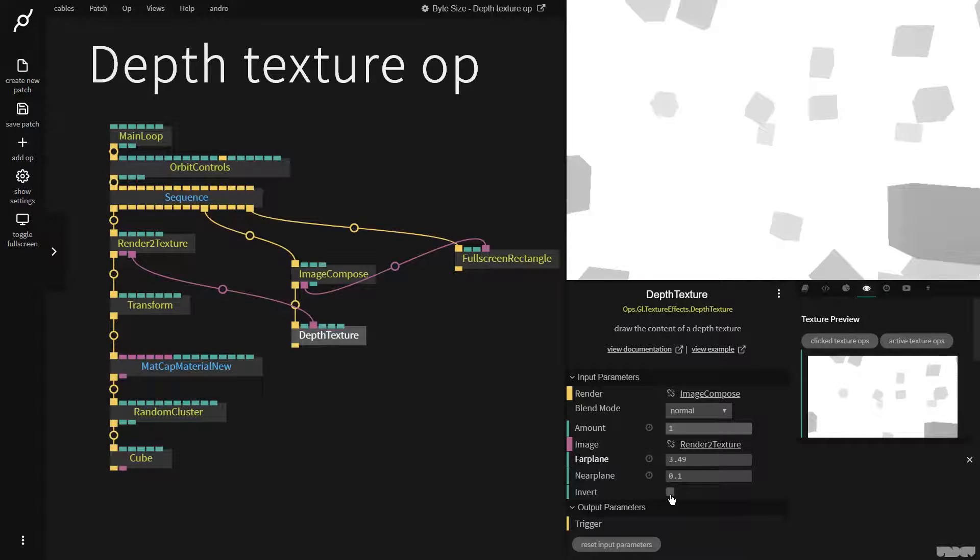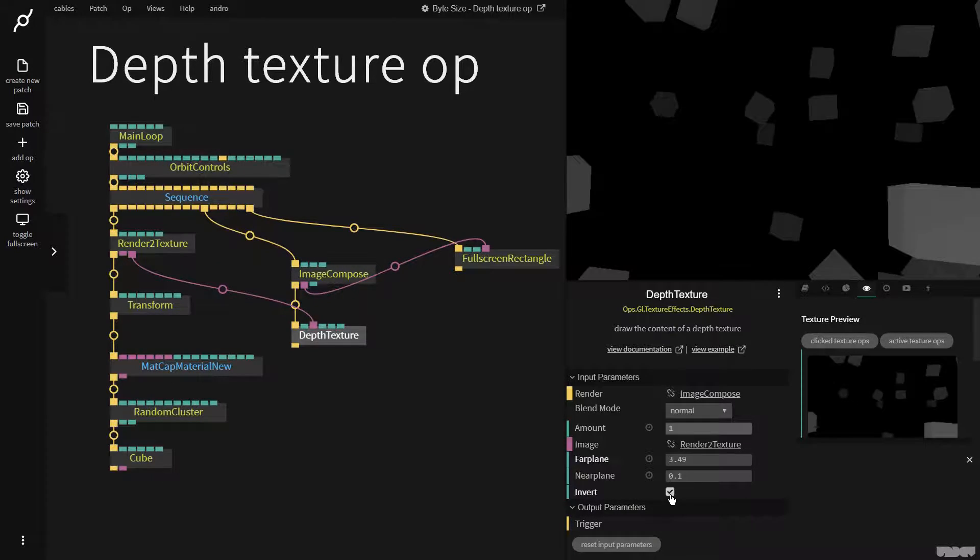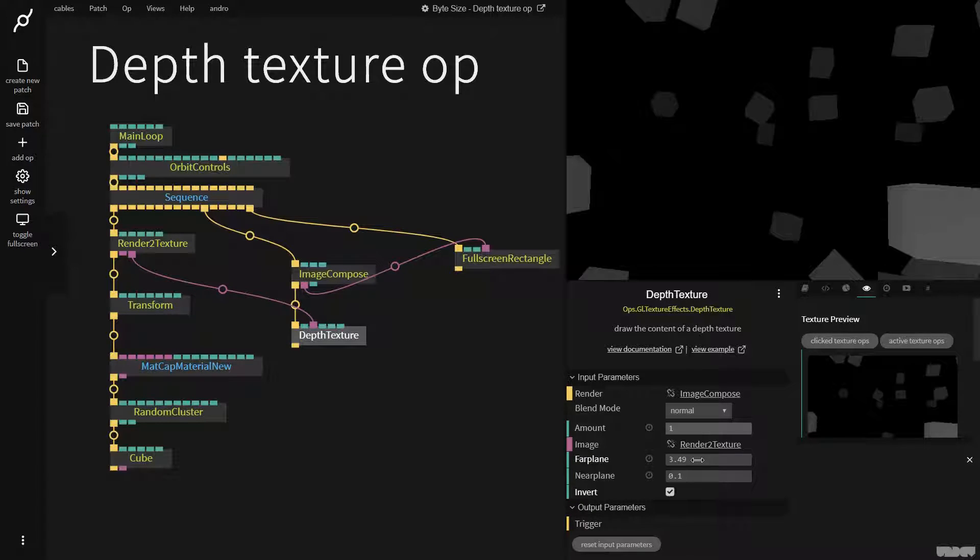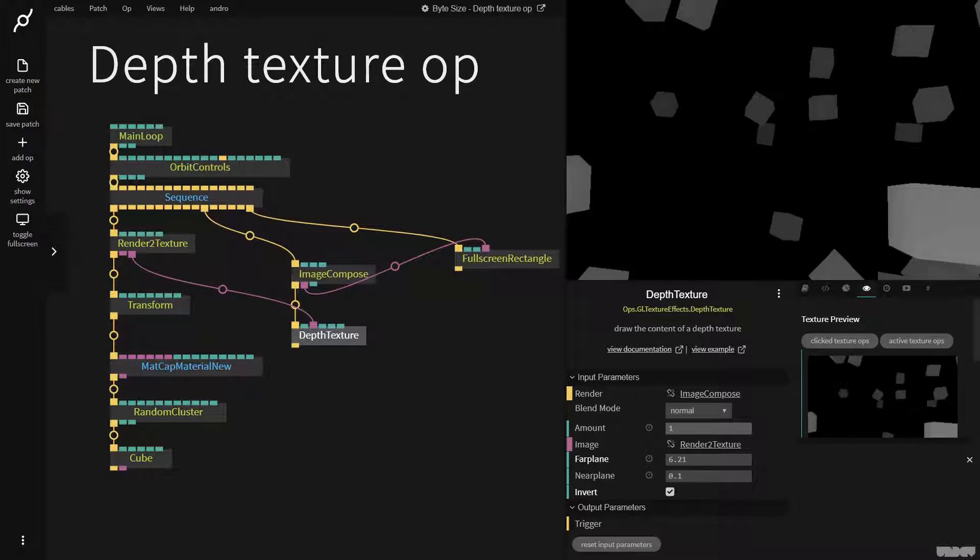If we click invert we get this. So now it's the other way around: if something is brighter it's closer to the camera.